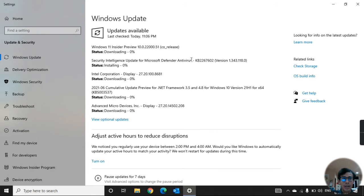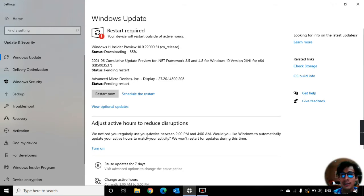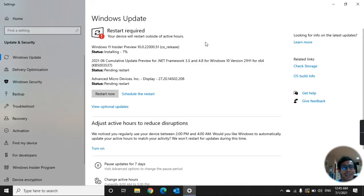Click Check for Updates. Now we can see Windows 11 Insider Preview — the status shows as downloading. When it says 'Restart Required', don't restart yet — we should wait until Windows 11 has been fully downloaded.